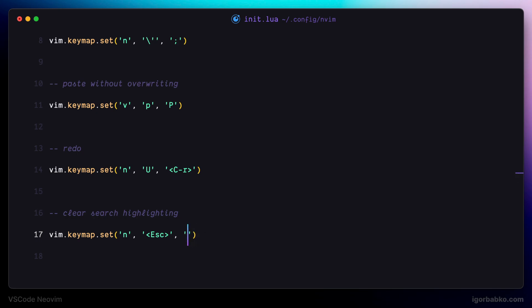So first of all, we have to enter the command mode by pressing colon. Then execute the command with the name no HL search. And press enter, which is a carriage return symbol. We can specify it in here like this.